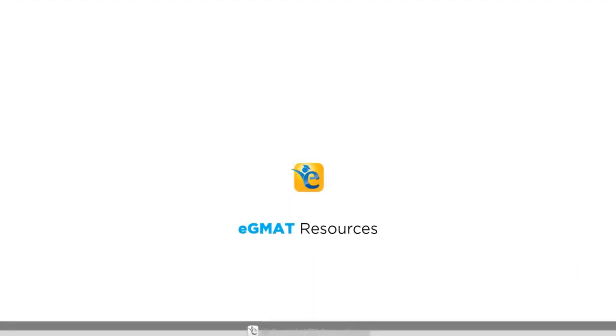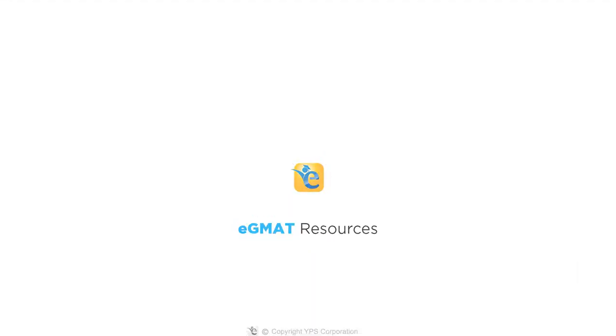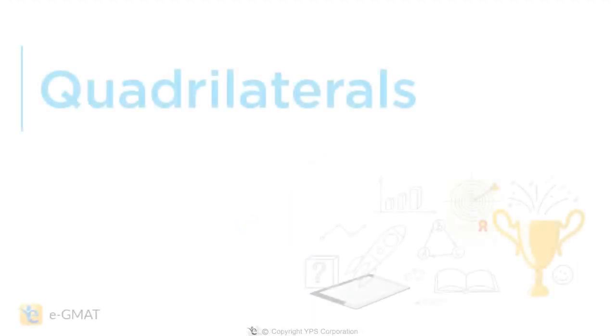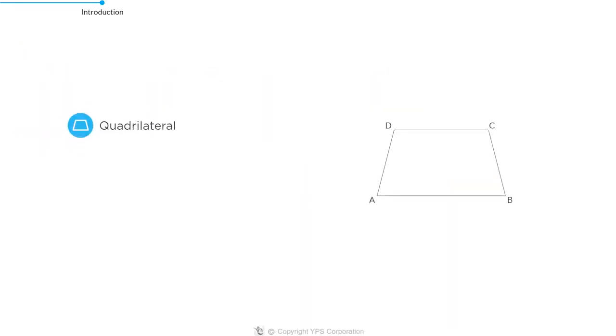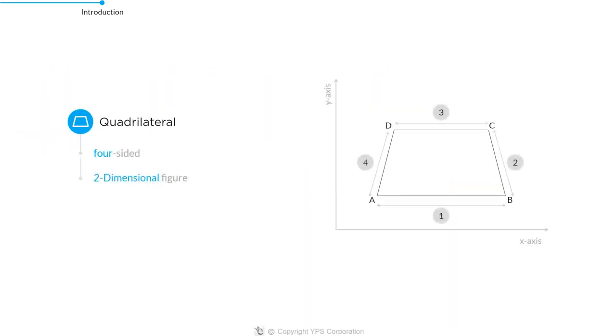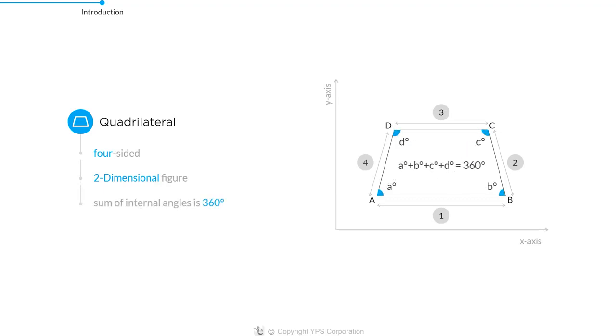Hey guys, welcome to EGMAT. Today we are going to talk about quadrilaterals. A quadrilateral is a four-sided 2D figure whose sum of internal angles is 360 degrees.